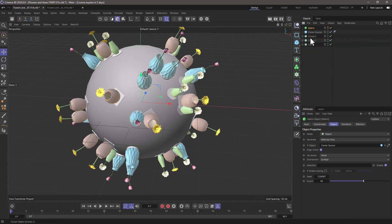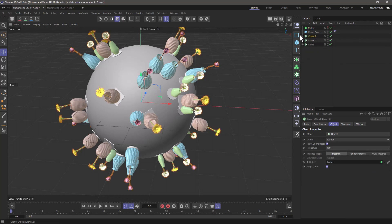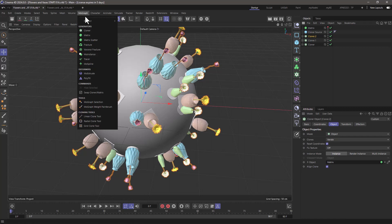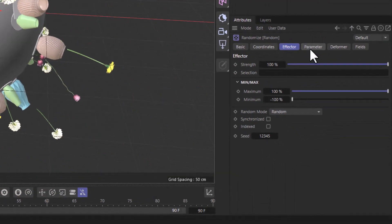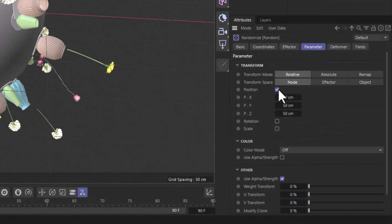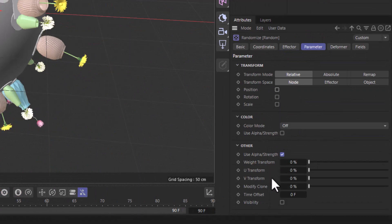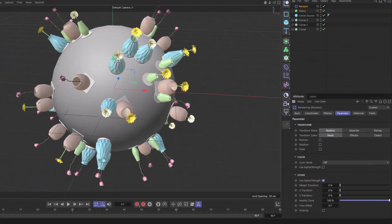I haven't named them here, but that's not a problem. I'm going to add a random effector to the first one. So random. I'm going to make sure that the parameters are off and the modify clone is on.